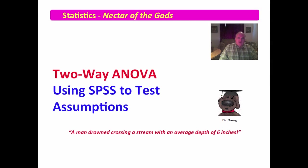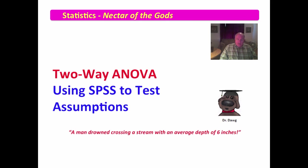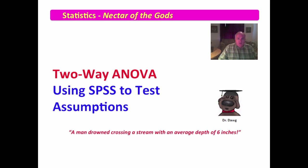In this video, we're going to examine the utilization of SPSS to test the basic assumptions of a two-way ANOVA. You will recall there are three assumptions of the two-way ANOVA. The first is that there's no outliers. The second is that the data are normally distributed across the groups. And the last is that we have homogeneity of variance.